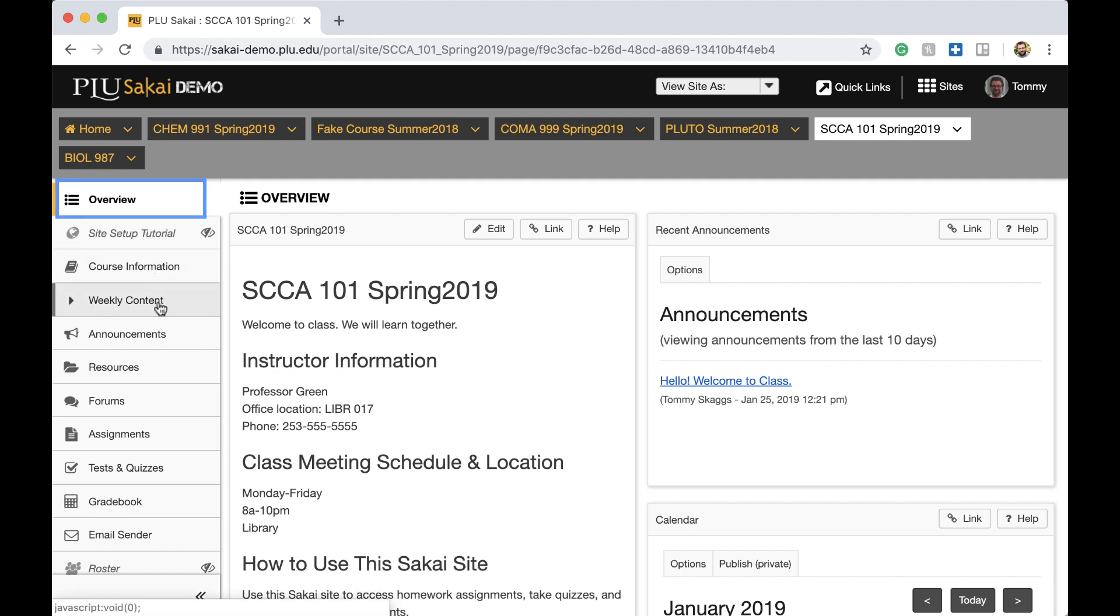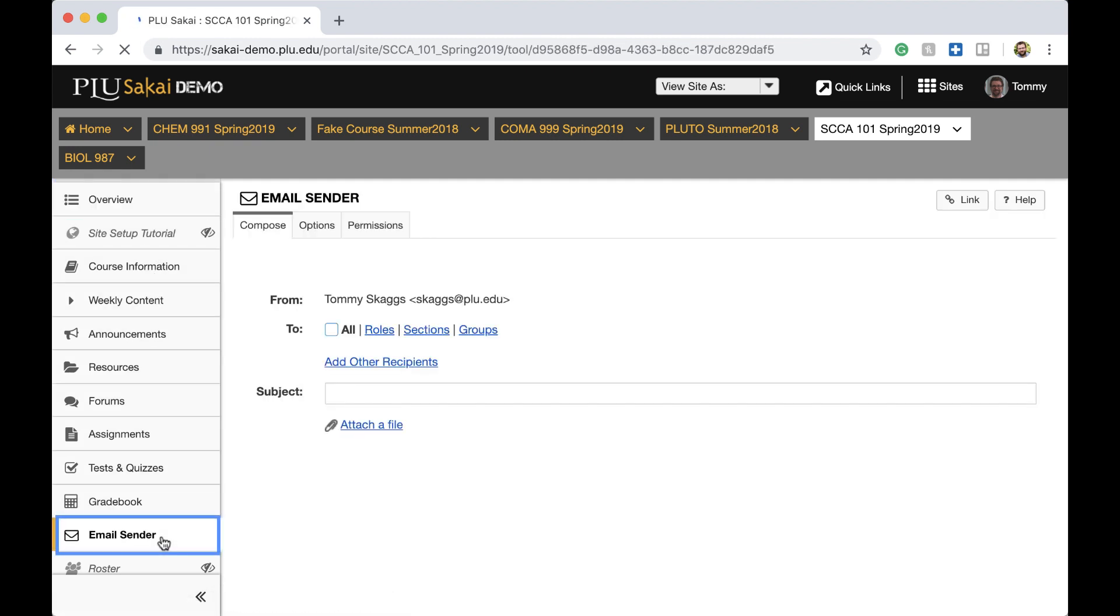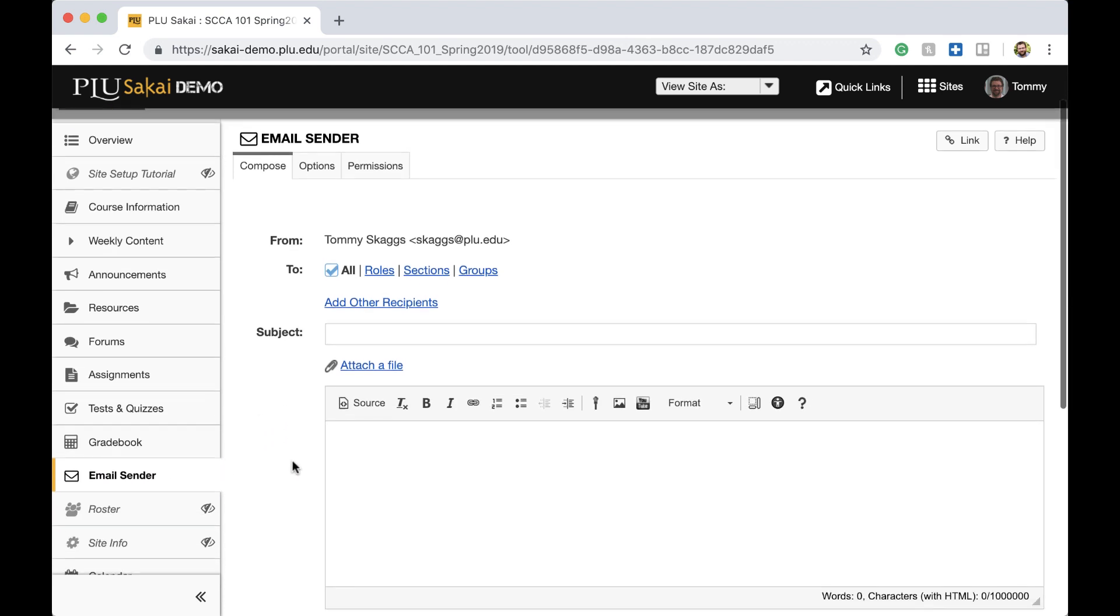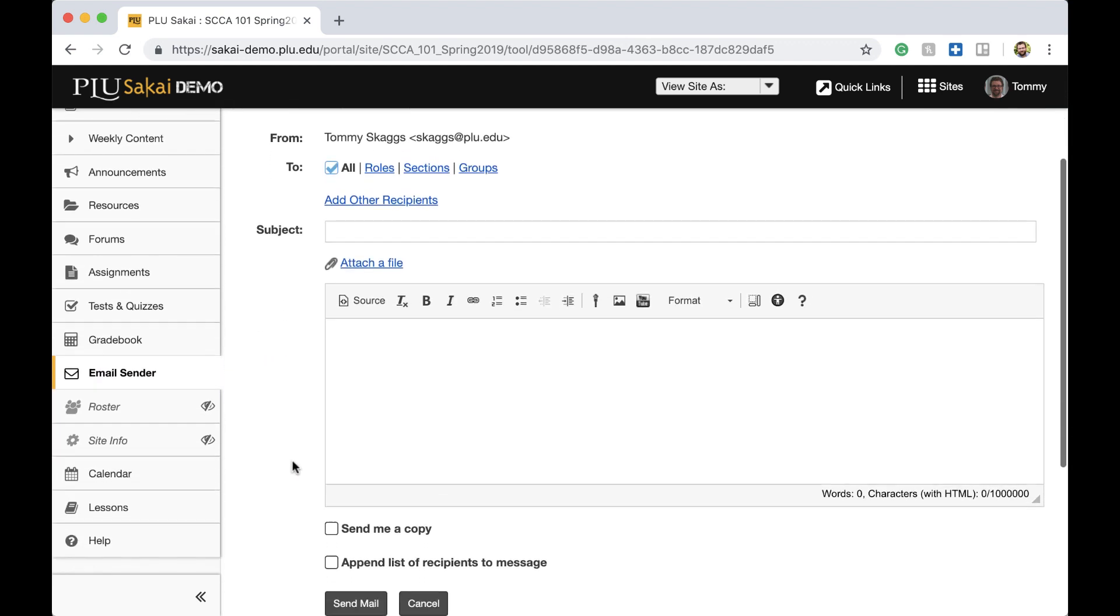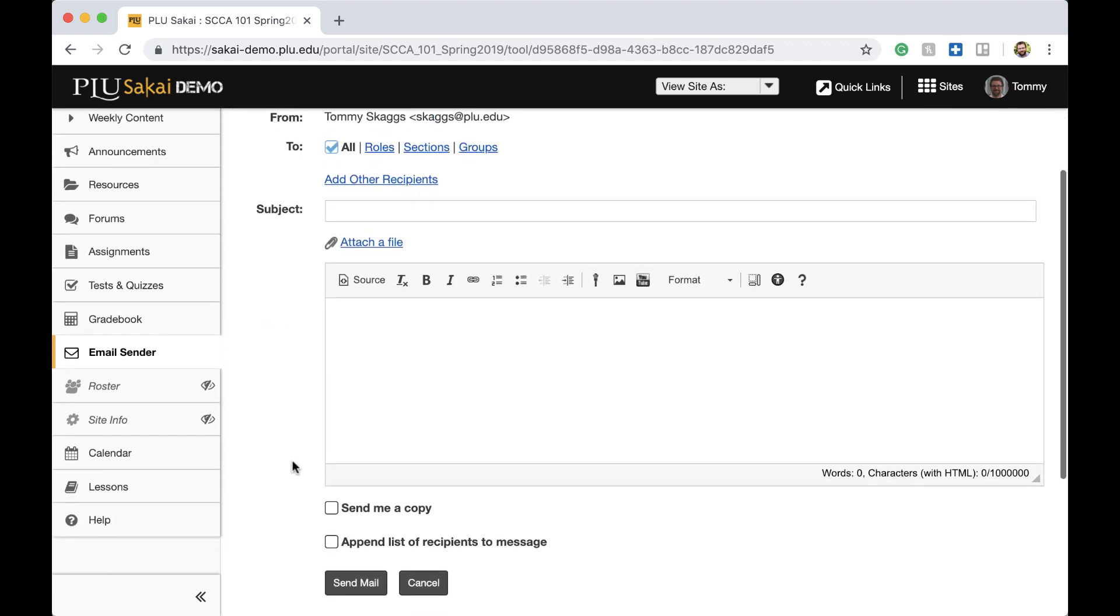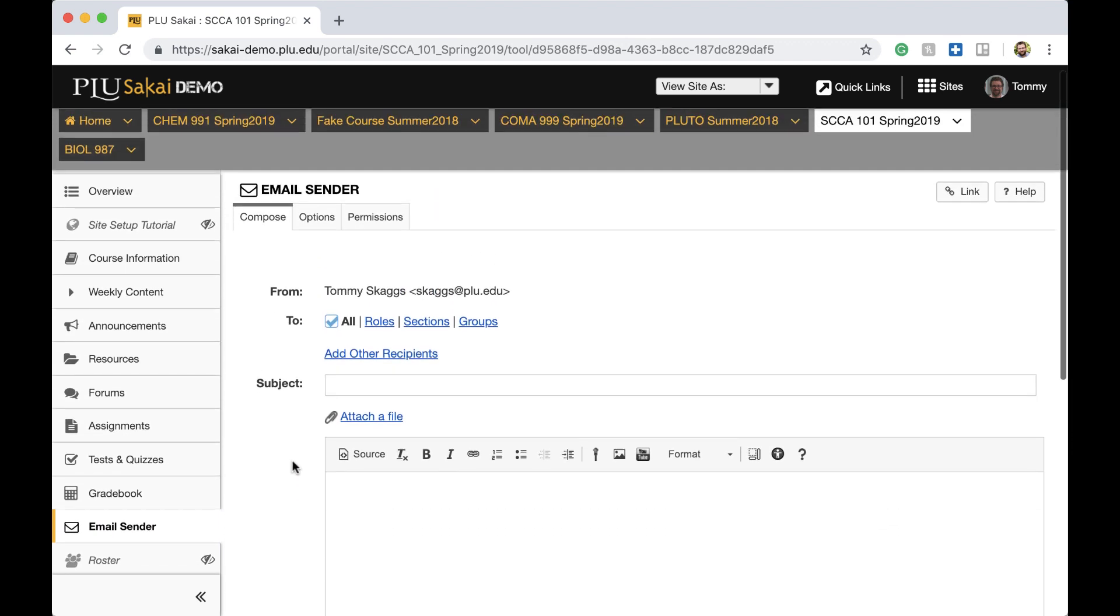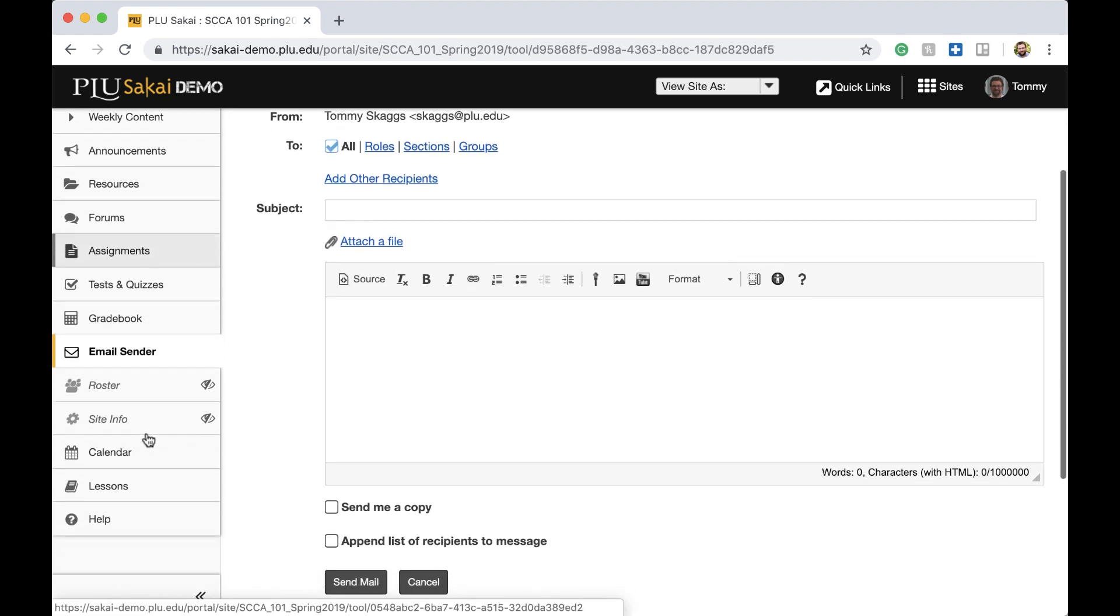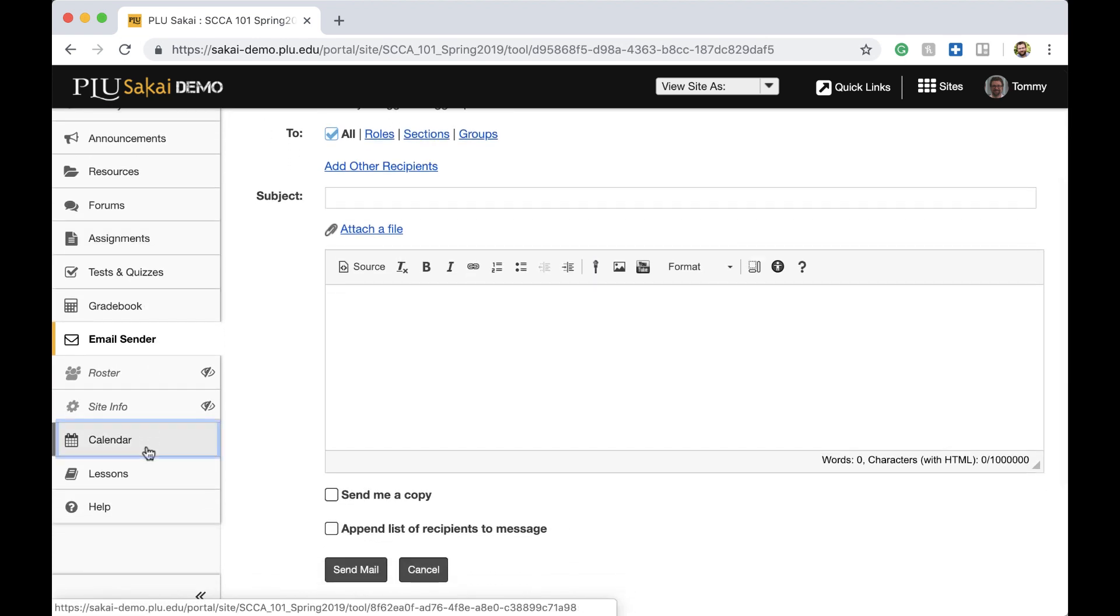Two tools also have new names. Email Sender is the new name for the Mail tool, which is solely used for sending email from a Sakai site to its members. The less commonly used Schedule tool is now referred to as the Calendar tool.